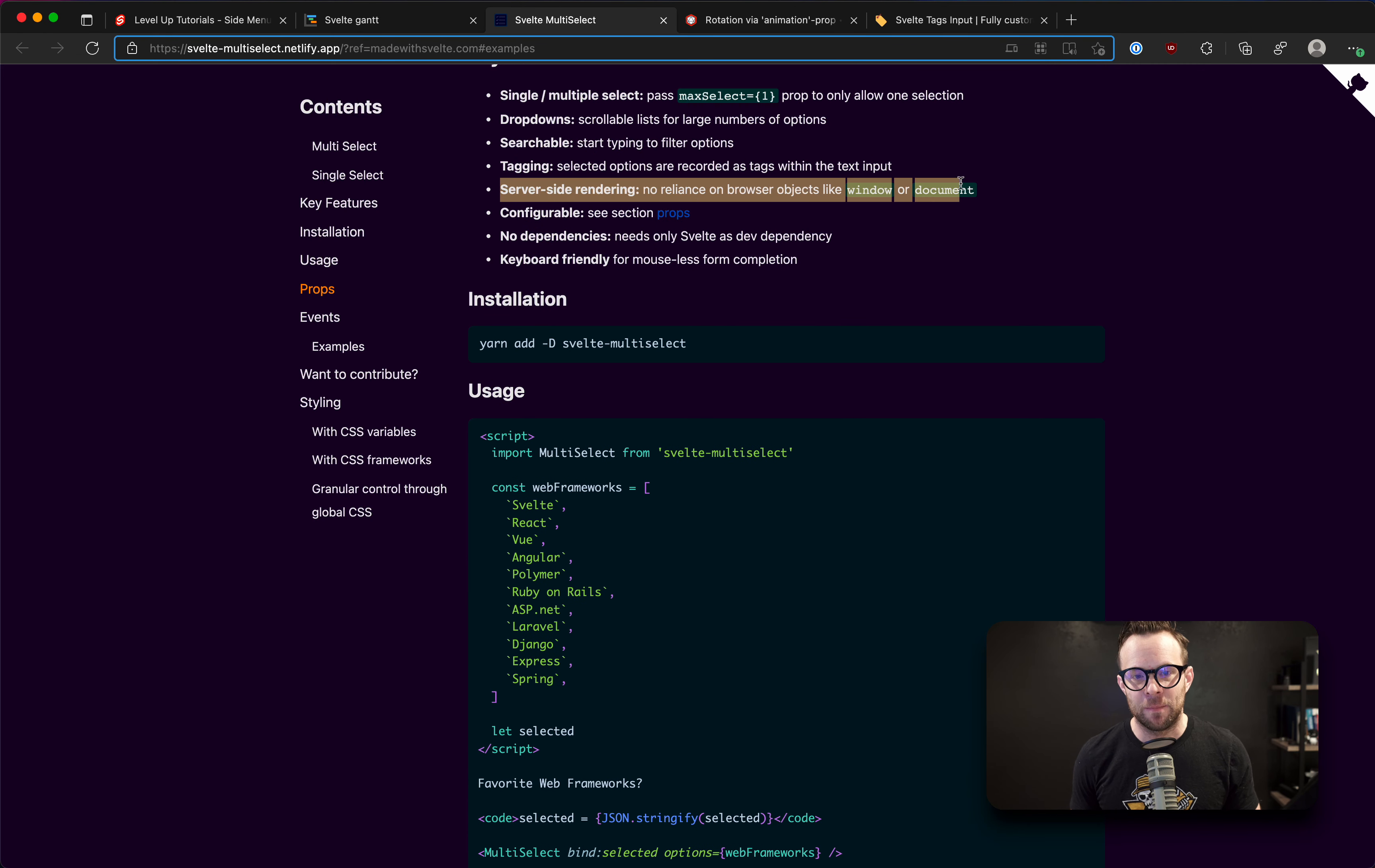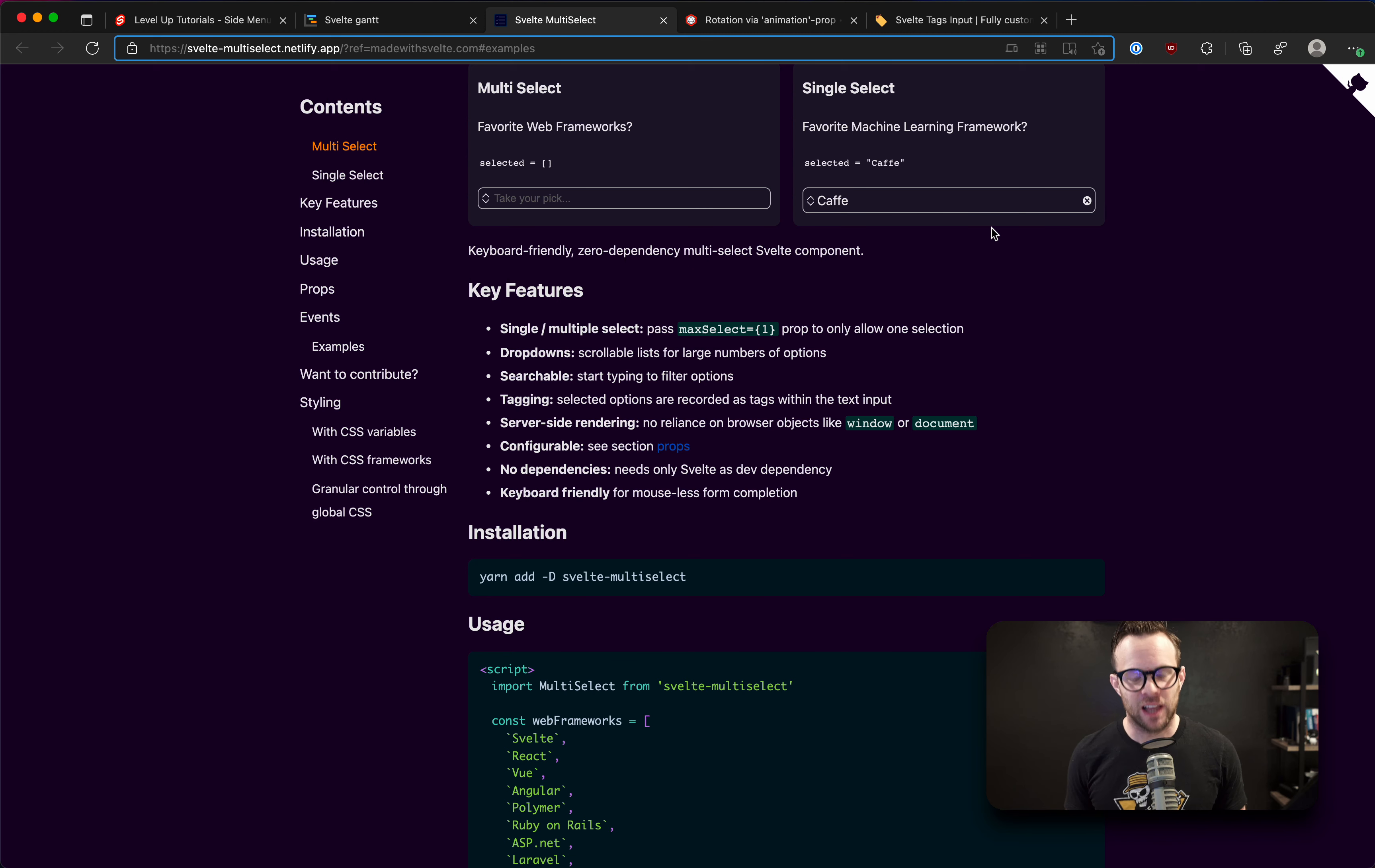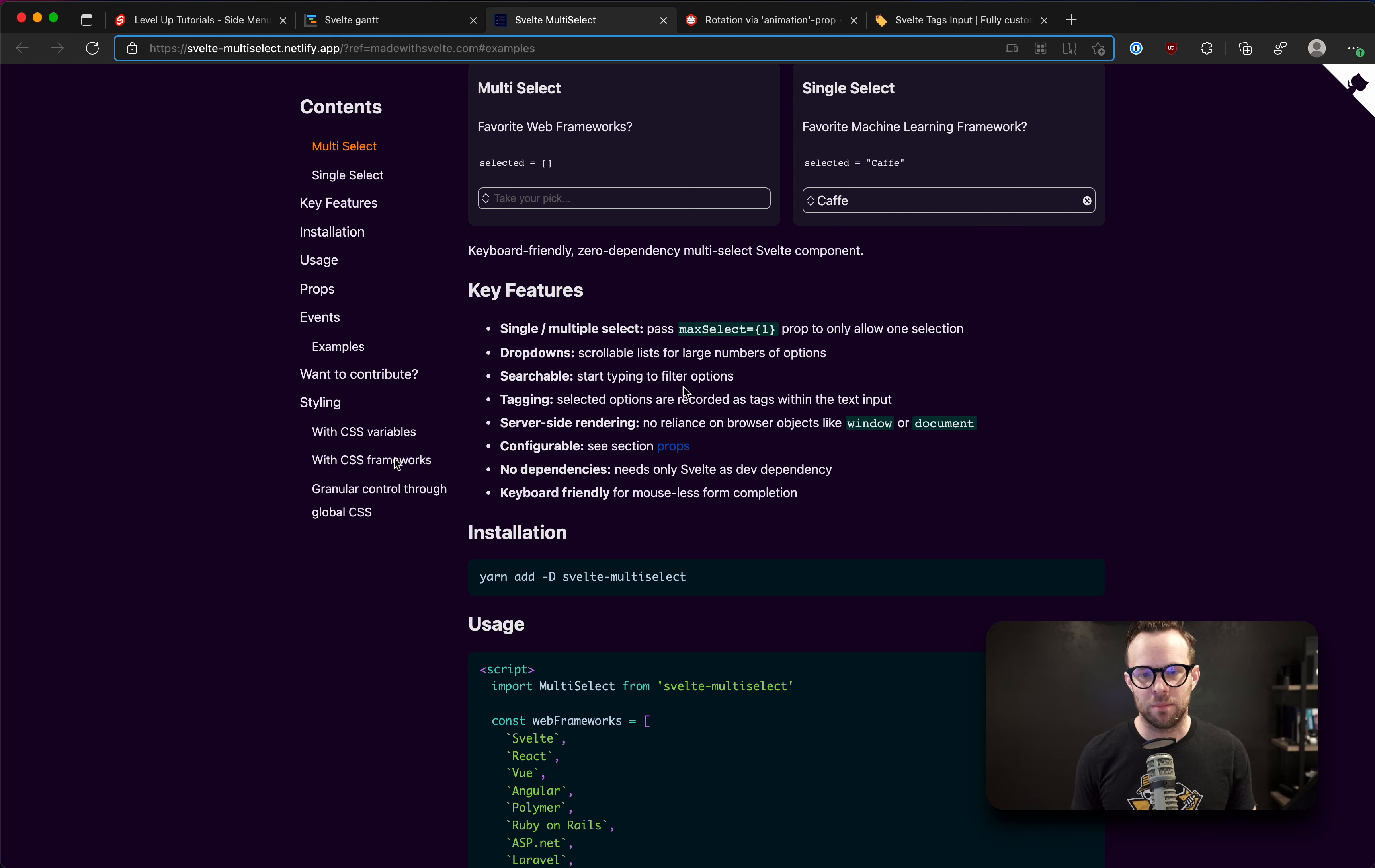And this is a big one right here. No reliance on browser objects like window or document. Not that there necessarily should be in a select list, but a lot of packages, you'll plug them into a server-side rendered system, and you'll just get some window error out of nowhere. No, thank you. Don't like that. So this one will avoid any of that messiness.